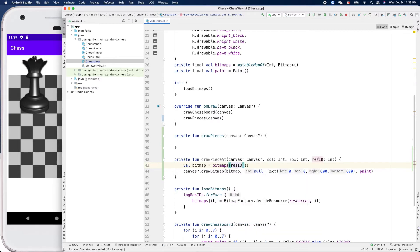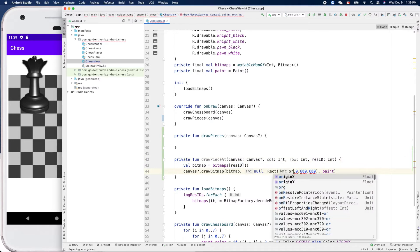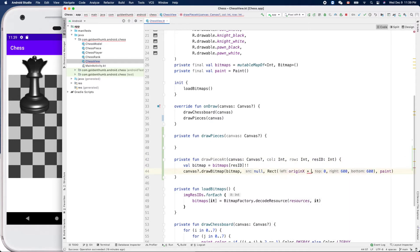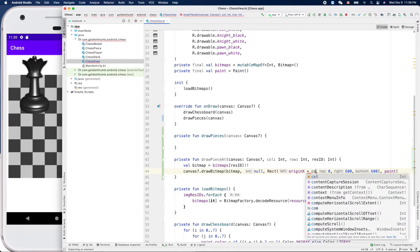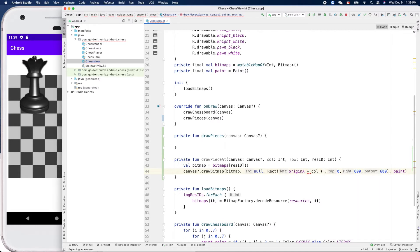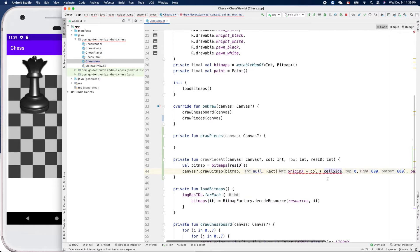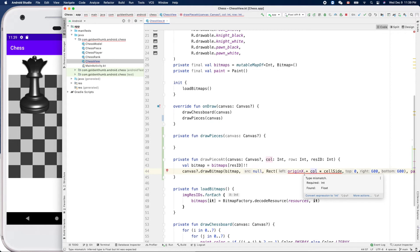Now let's handle the location: col and row. Left will be originX plus col times cellSide. Why does it complain? Type mismatch — let's look at this.